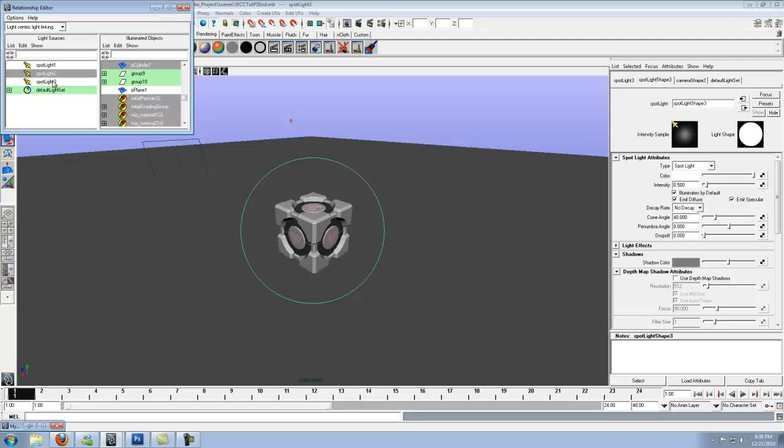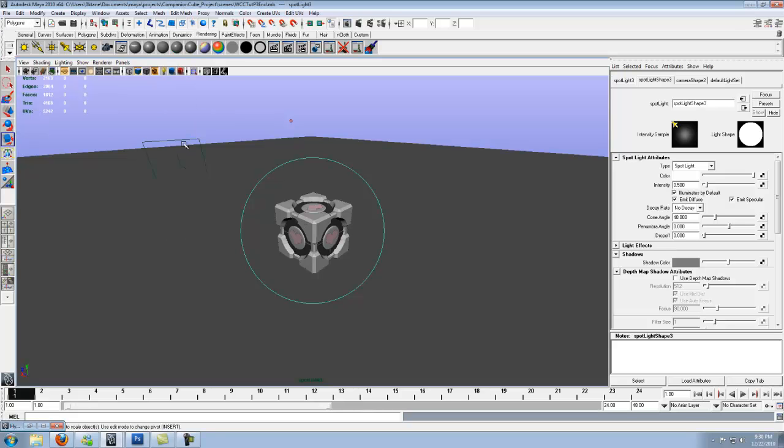Unclick it. Same for spotlight two, unclick it. We do not want them, we just want them to light up the cube. That is it. Go ahead and close it.